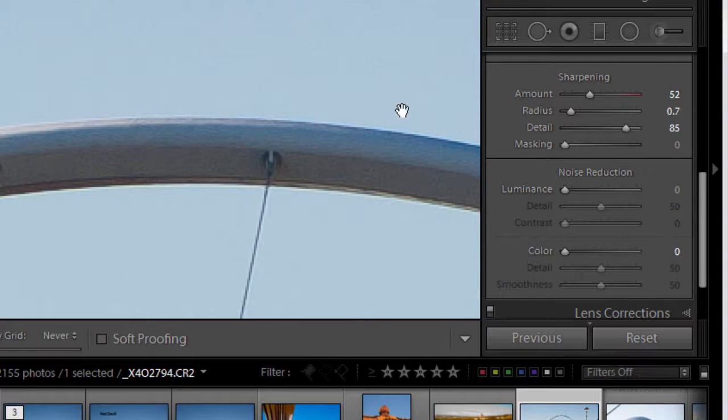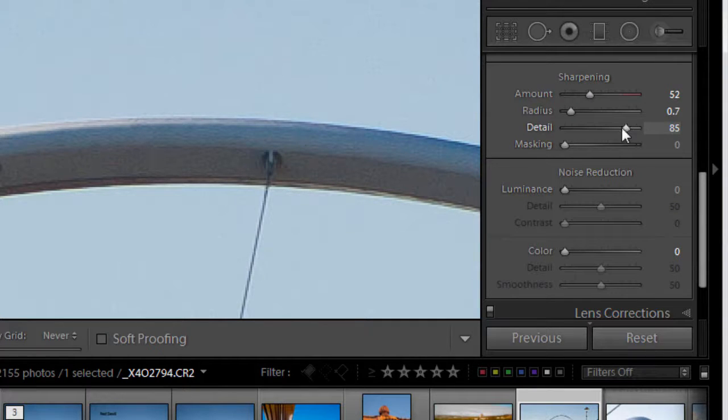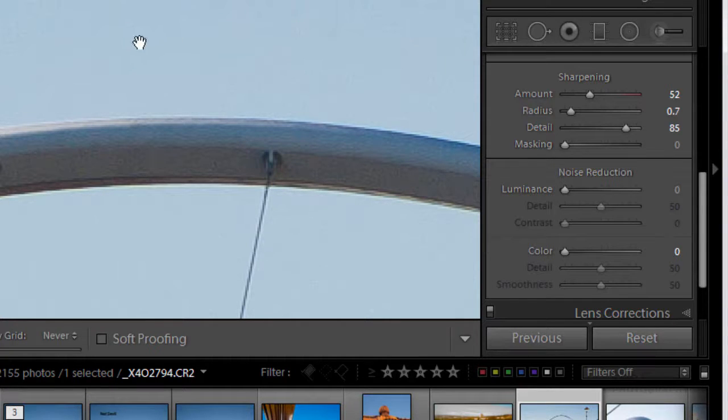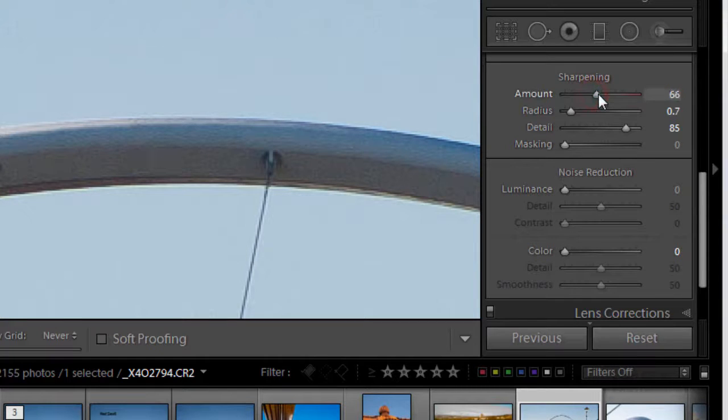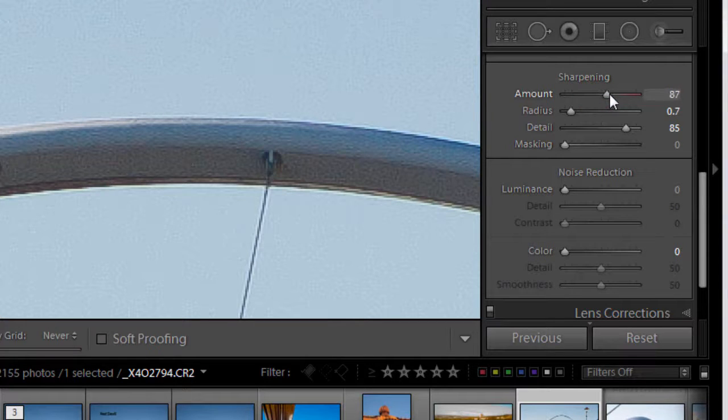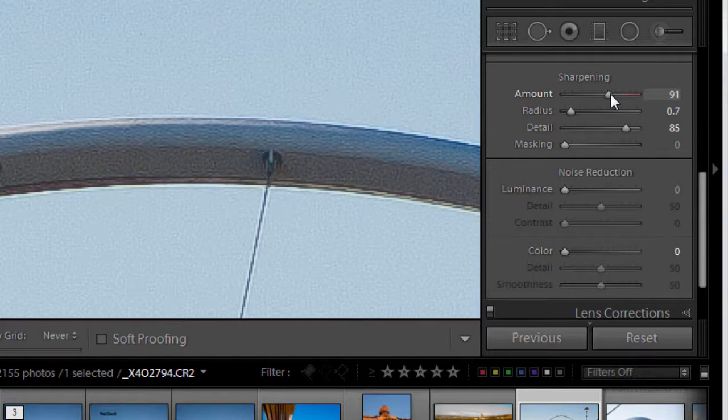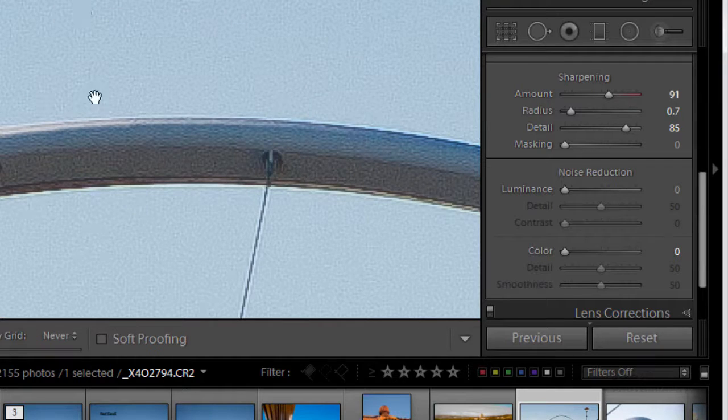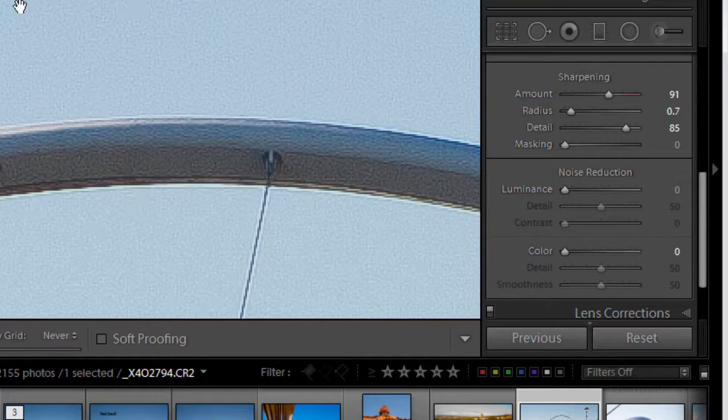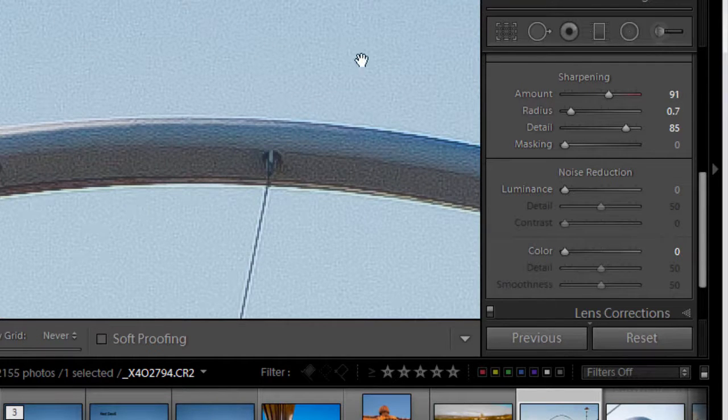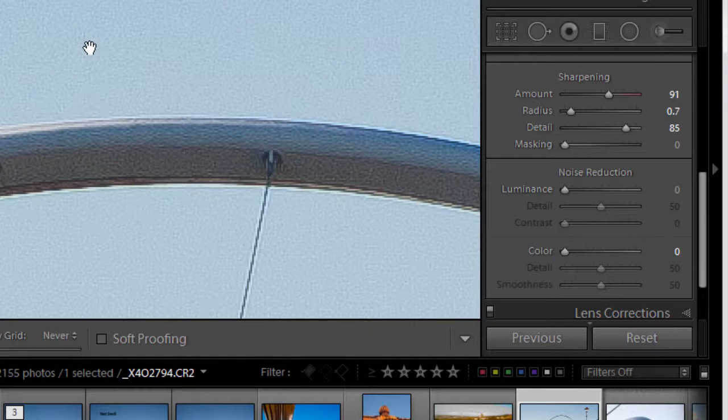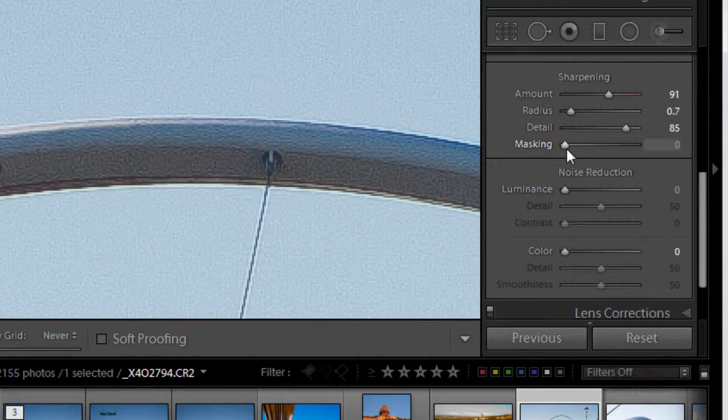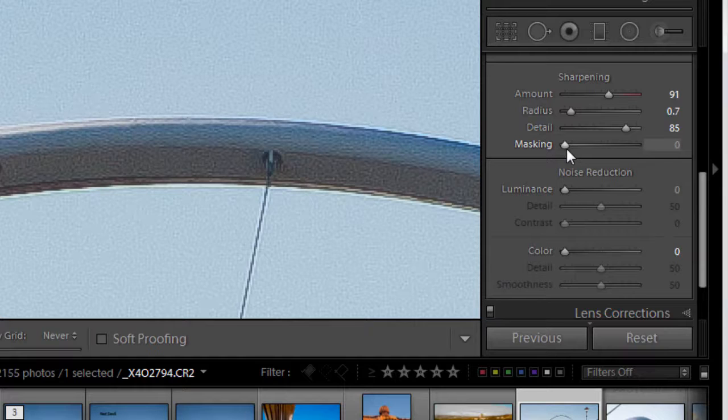Now if you notice, the sharpening we've done and this increase in detail has brought back a little bit of noise in the sky. Just in case you can't see that, I'll just accentuate it a little bit. So I just push that amount slider up a little bit. You can see that we're actually sharpening quite dramatically all the artifacts in this clear sky. Now I can combat this by using the masking slider, and this will protect large open areas like the sky from sharpening.